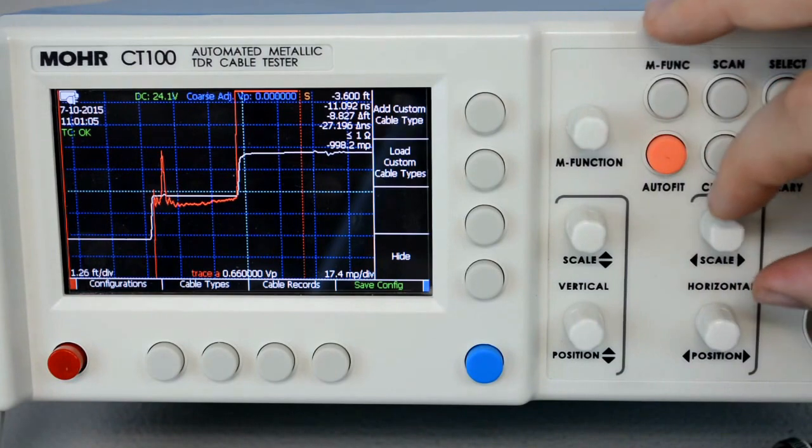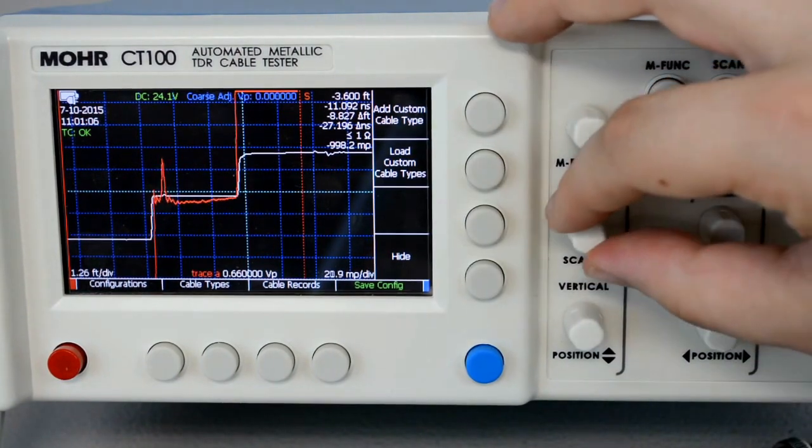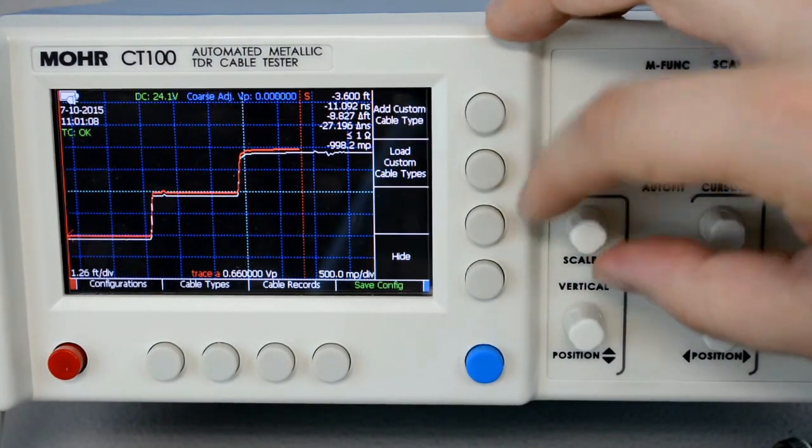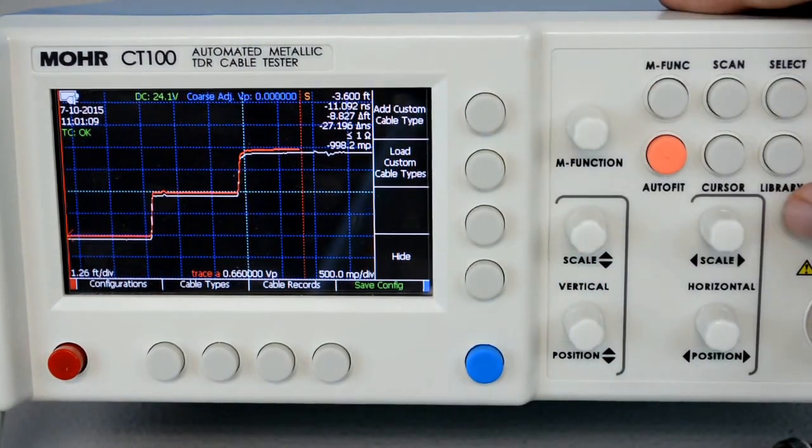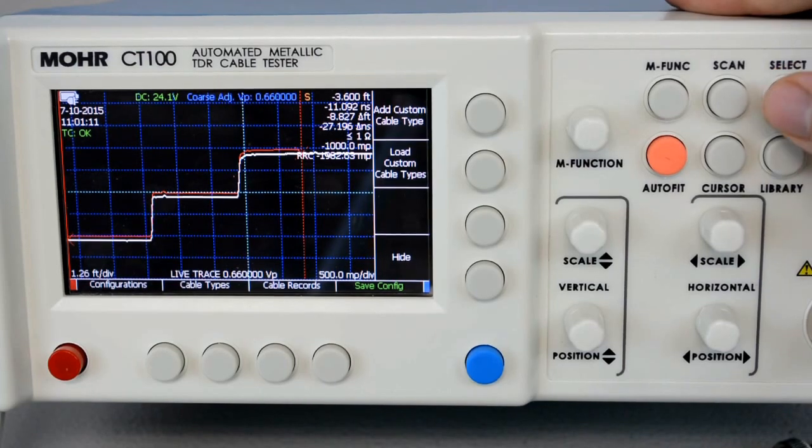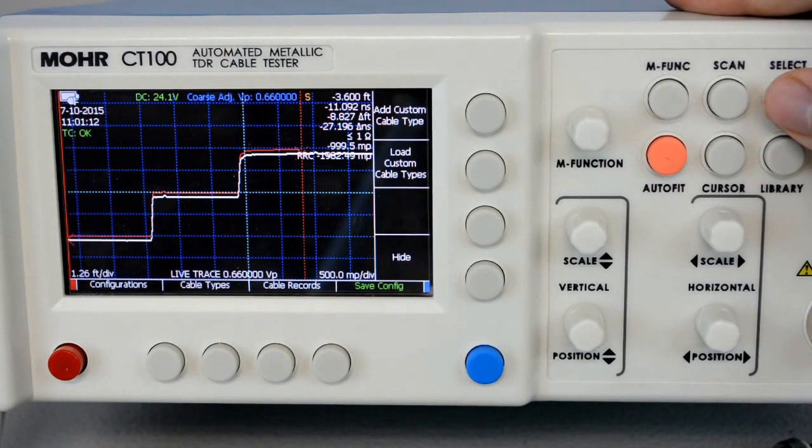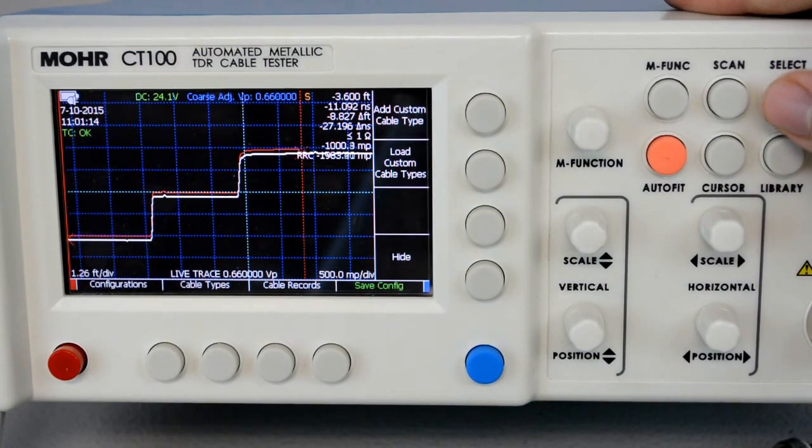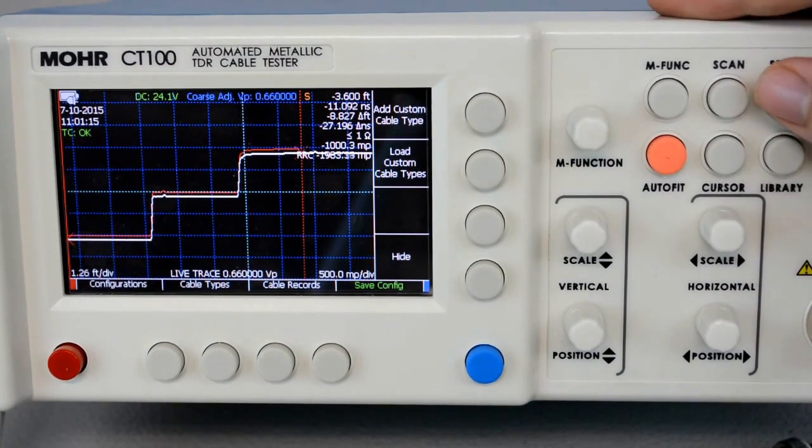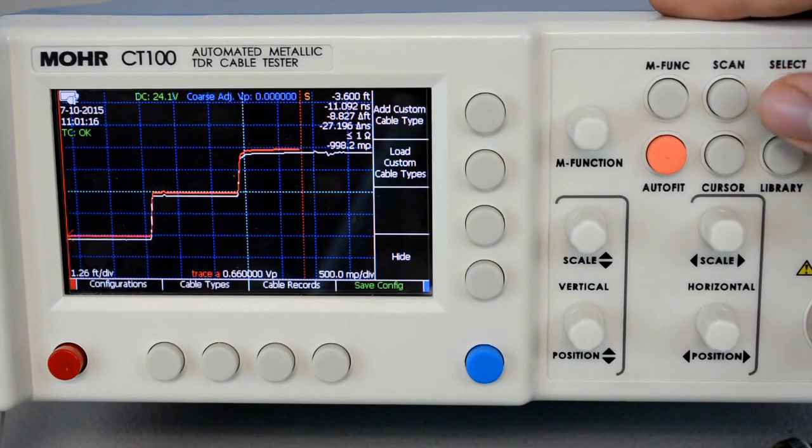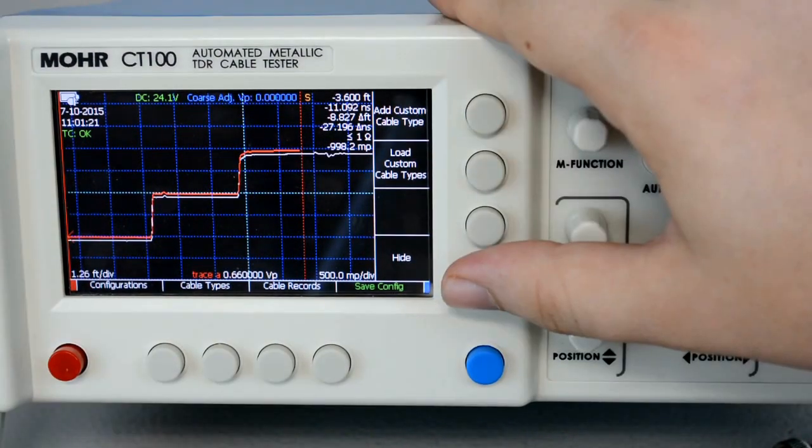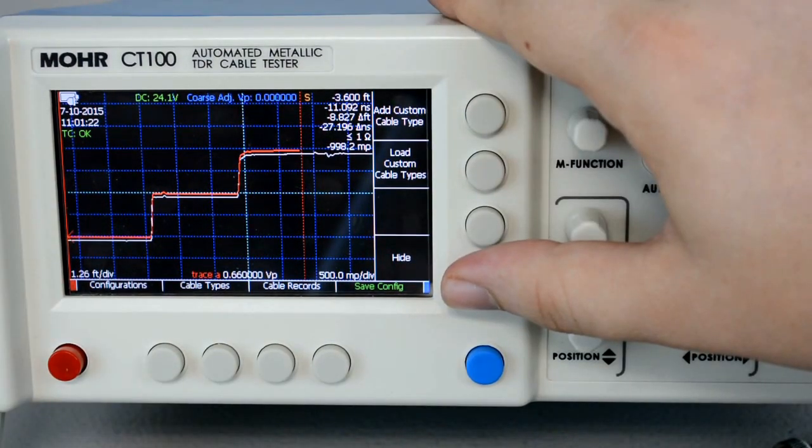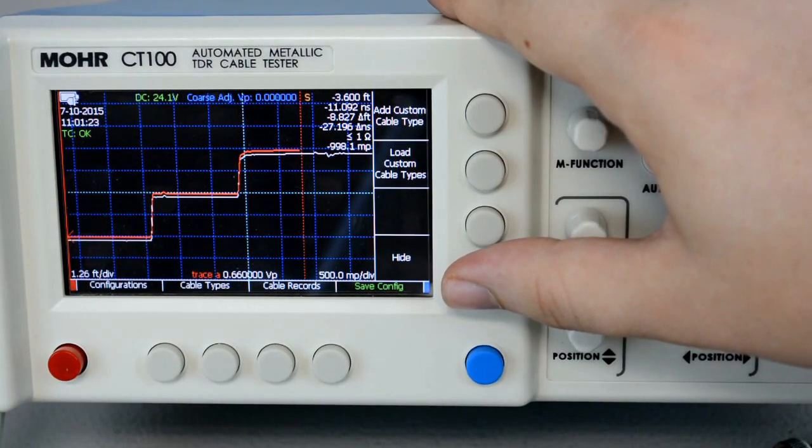And that's how to save and load traces. To select between the two different traces, press the Select button. Whichever is highlighted is the one that you're going to manipulate with the knobs. You can press Hide to hide the trace that you saved.